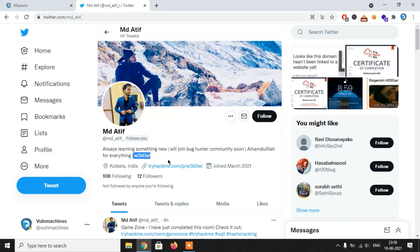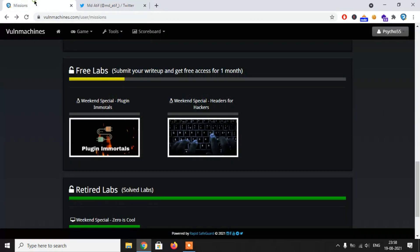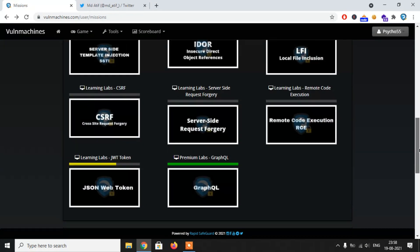By the way, this is a CVE-based challenge, so you will get to know the CVE number at the end of this video. So watch the entire video.